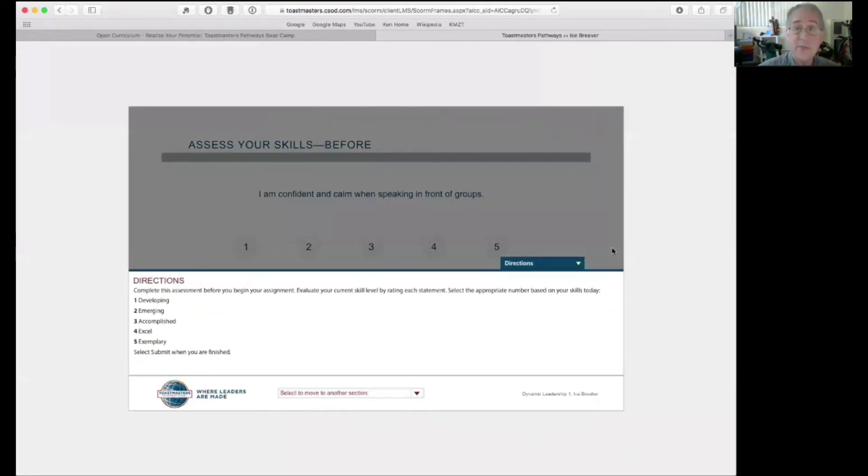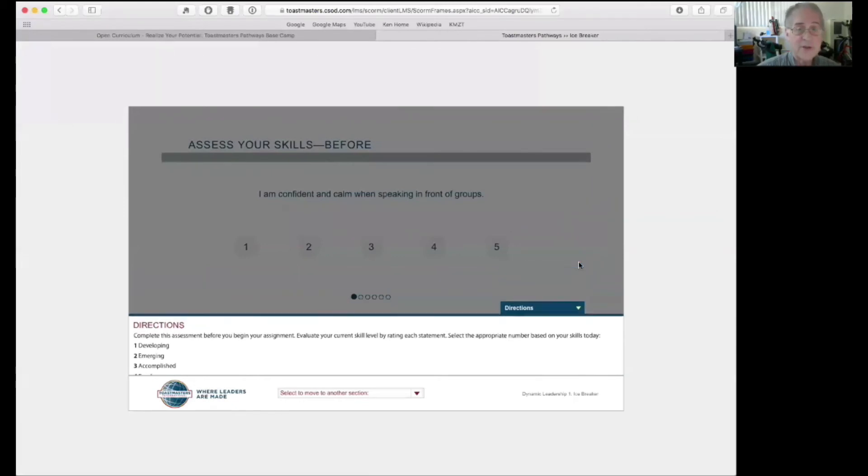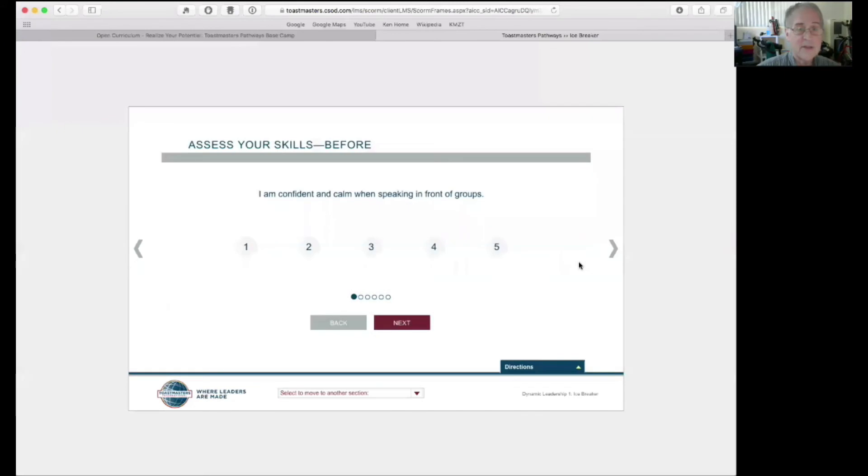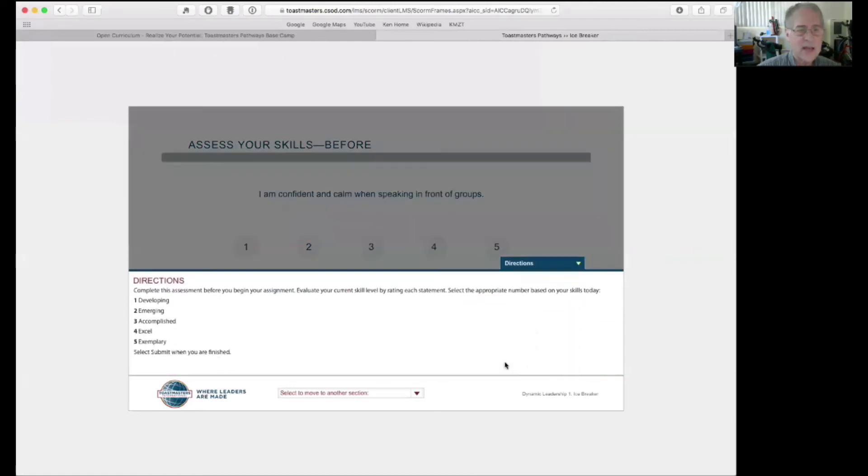Now, here's the assessment that you're going to do before you take the project. This is going to happen at the beginning of every project. The directions. So, if you need to know what the directions are, these are, I'm confident and calm when speaking in front of groups. One, two, three, four, five. Do you remember what a one means, a two means, a three, four, five means?